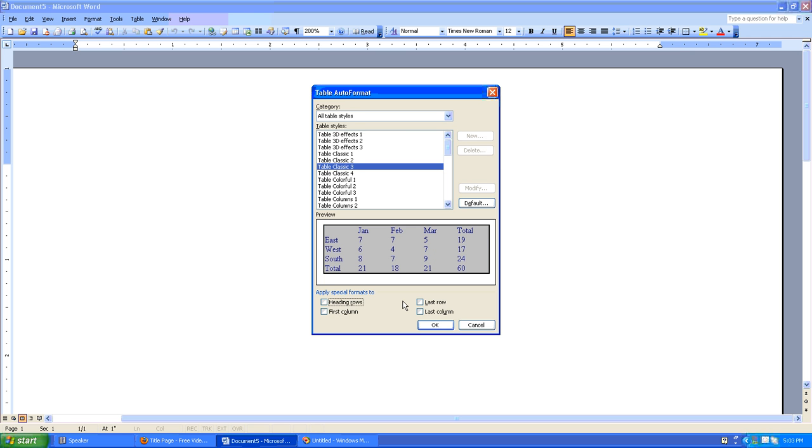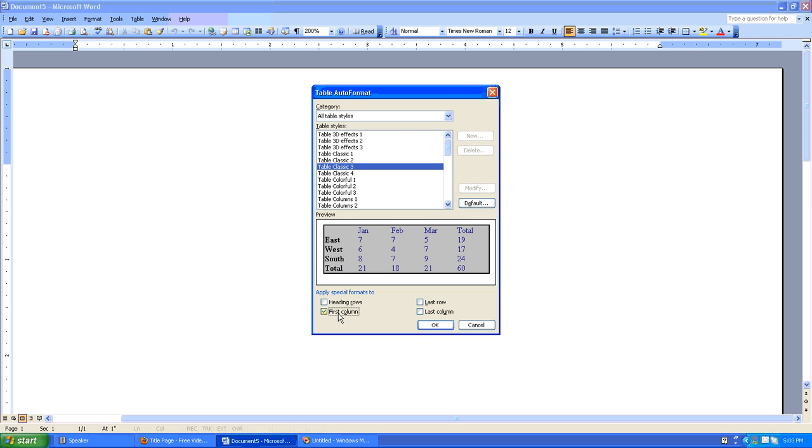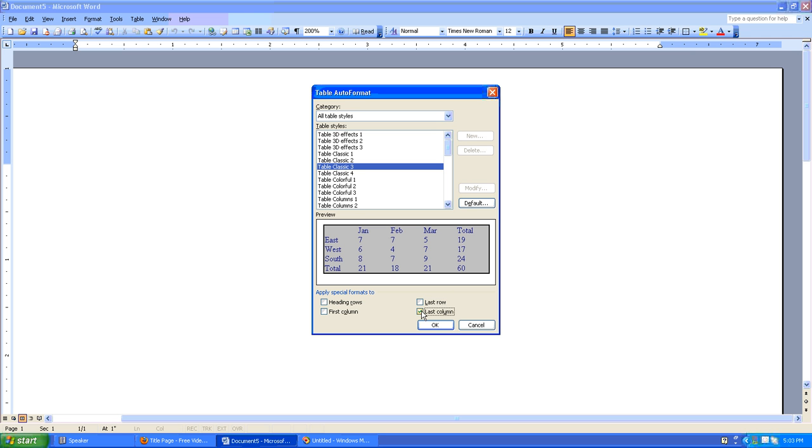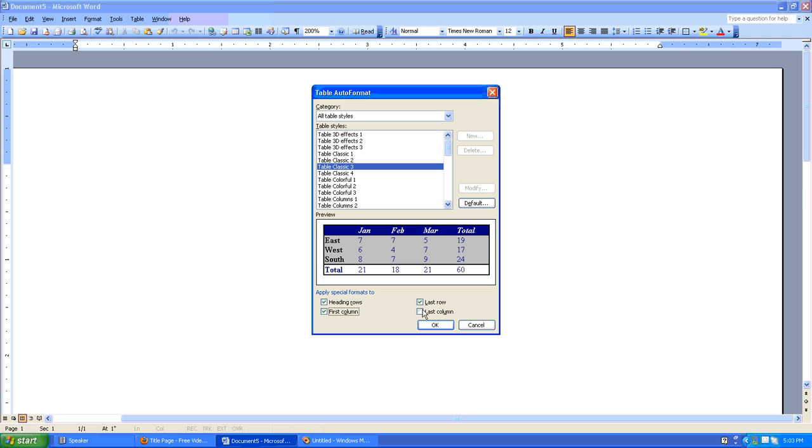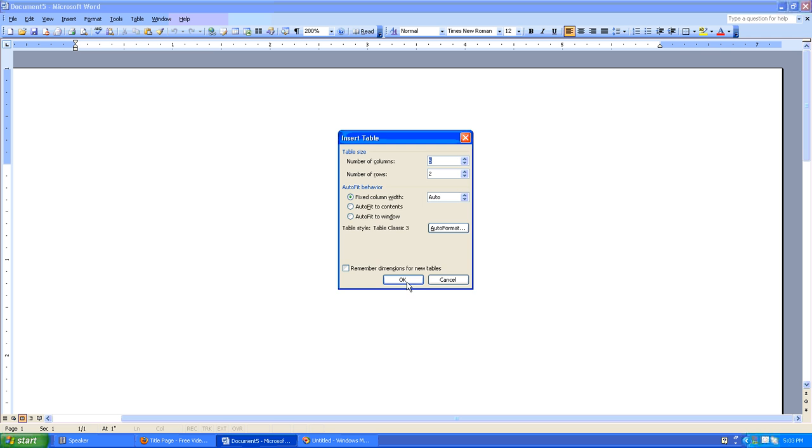As you can see here, if we didn't apply any special formatting at all, every row and column of the table has the same look. We can just say make the heading row special, make the first column special, we can make the last row special, the last column special, or we can just say make everything special, which gives it a really nice completed look.